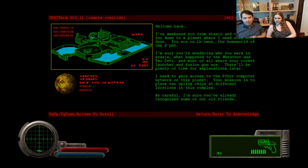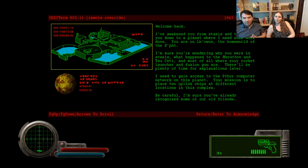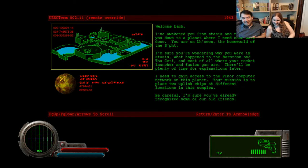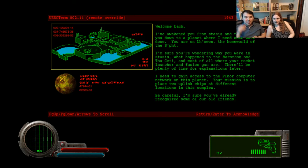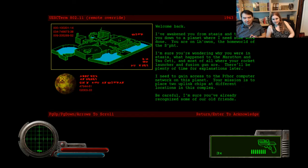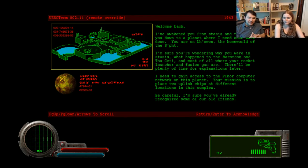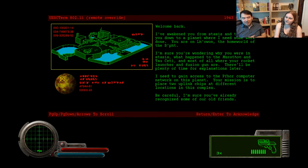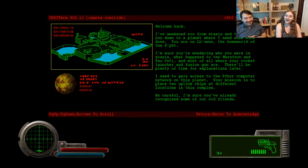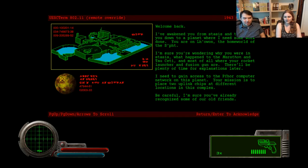Welcome back. I've awakened you from stasis and you down to a planet where I need some work done. You are on Luan. I'm sure you're wondering why you were in stasis. What happened to the Marathon and Tau Ceti? And most of all, where your rocket launcher and fusion gun are. There will be plenty of time for explanation later. I need to gain access to the Ford computer network on this planet. Your mission is to place two uplink chips at different locations in this complex. Be careful. I'm sure you've already recognized some of your old friends.